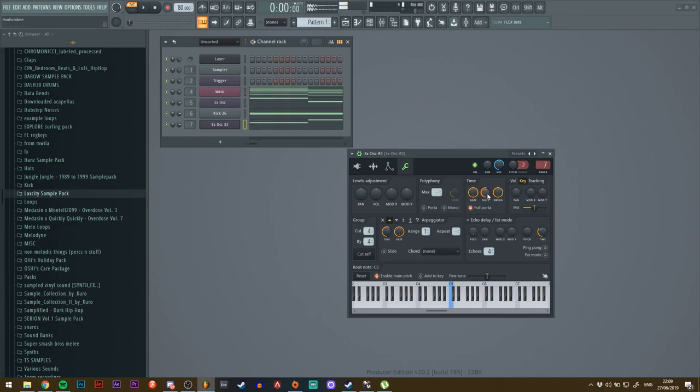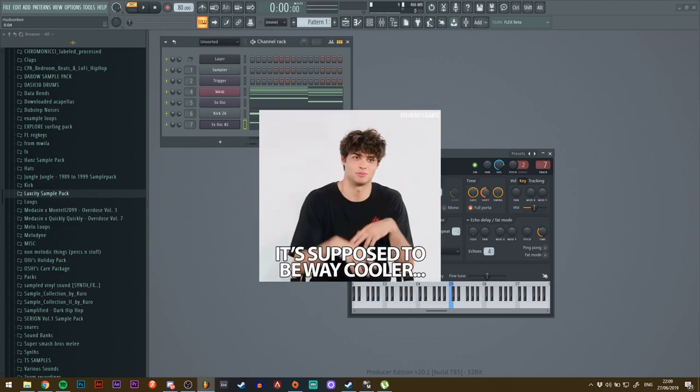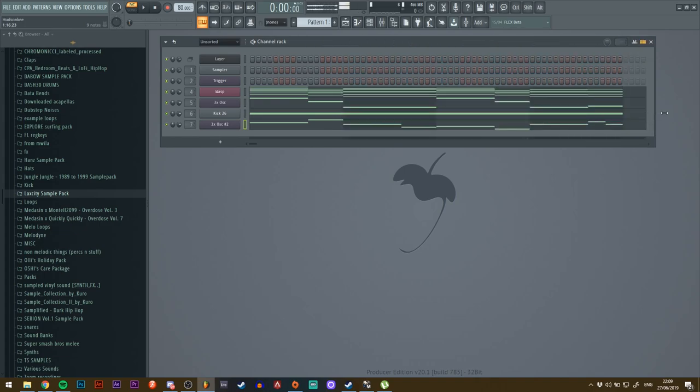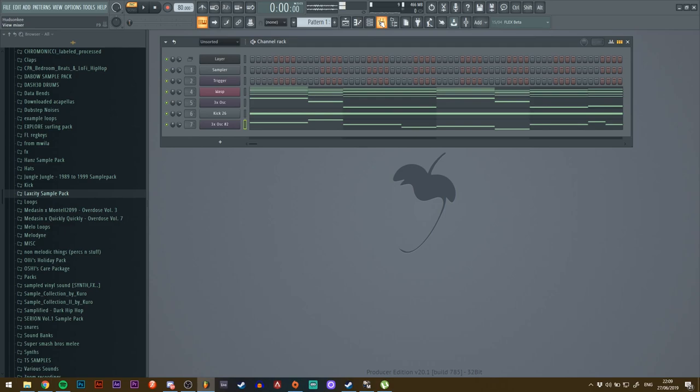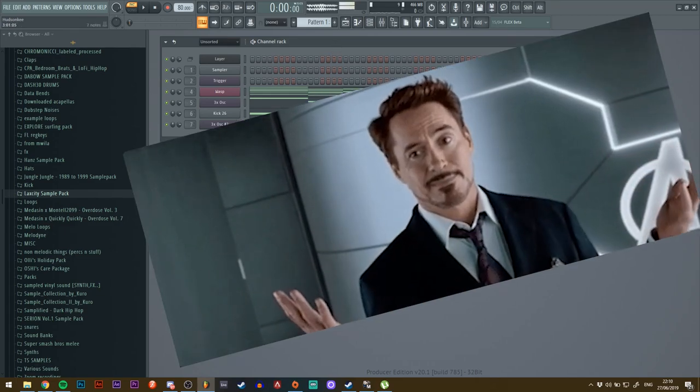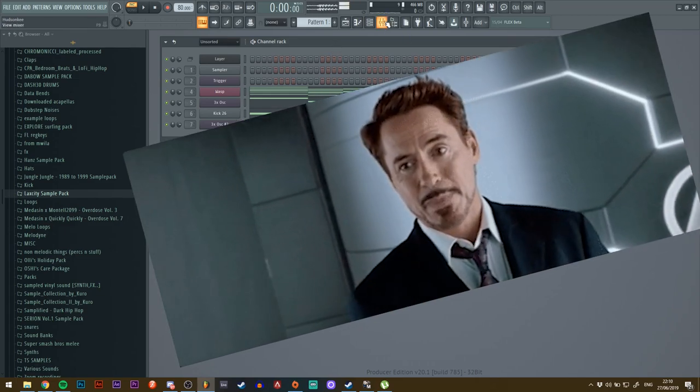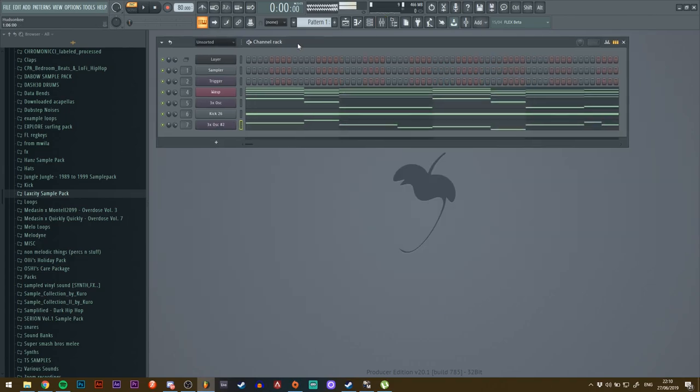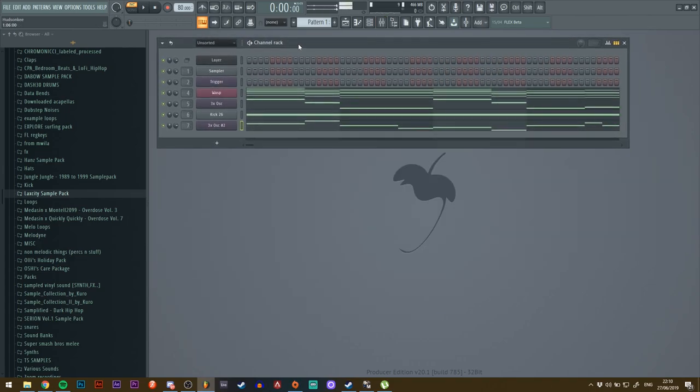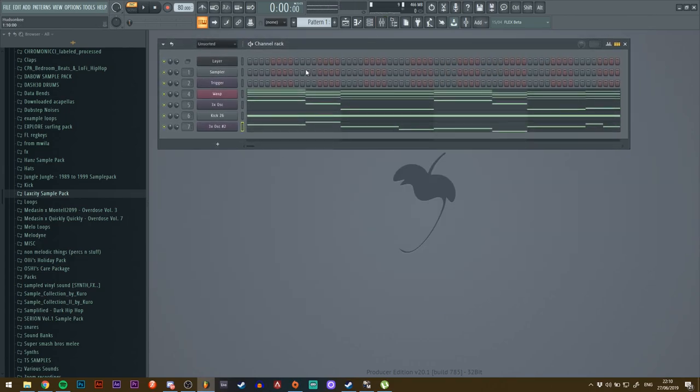You see, it's got that slight delay to it which makes it sound way cooler. There is a lot more stuff that you can layer with plucks like these, but this is basically how I do it. I just keep adding on and tweaking until it sounds good, and you should do the same. Yeah, this was it for this tutorial. Just let me know if you want more of these. Have a nice day, guys.